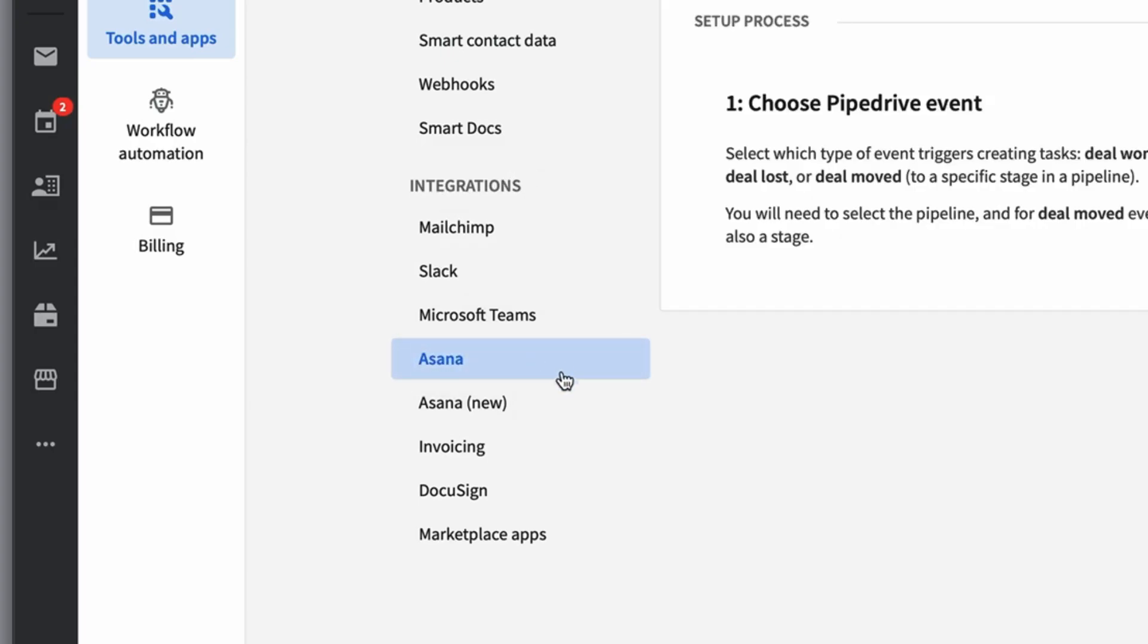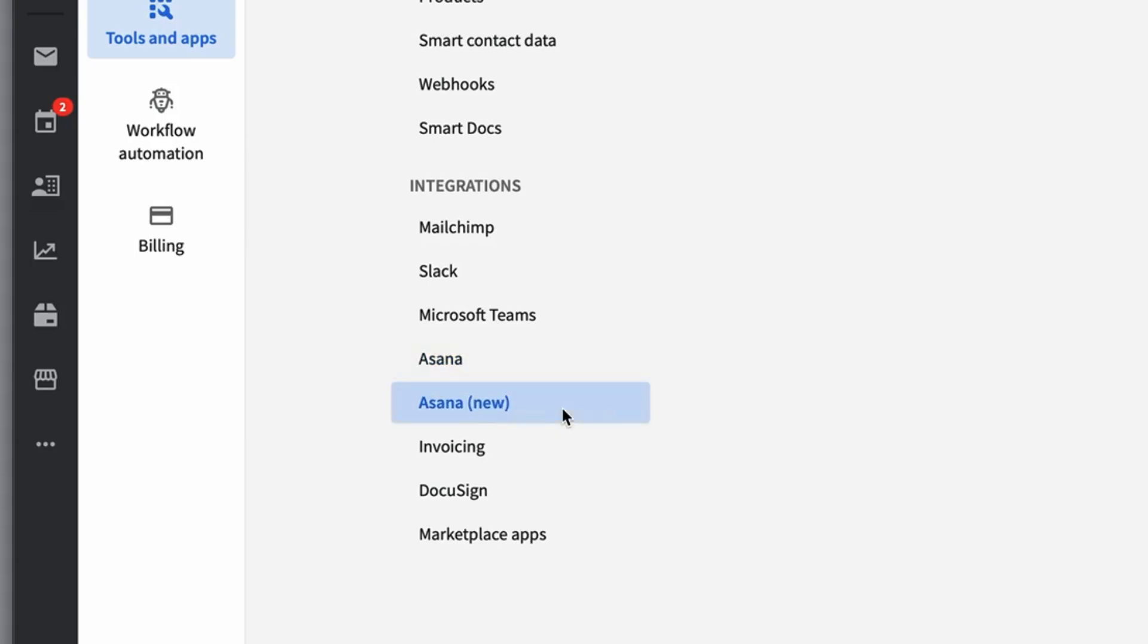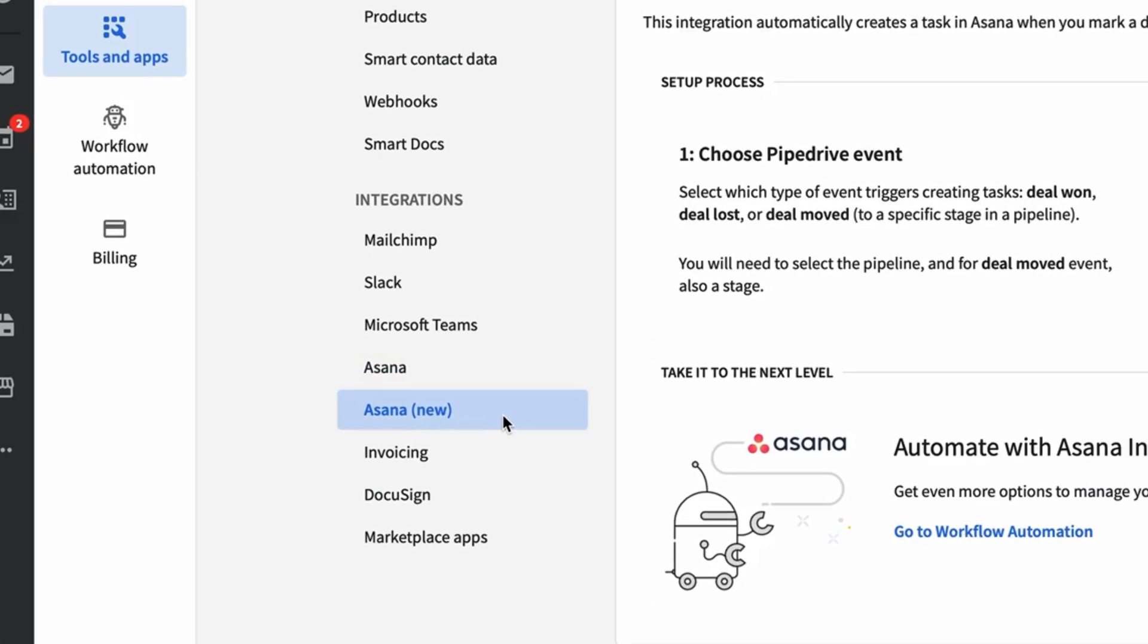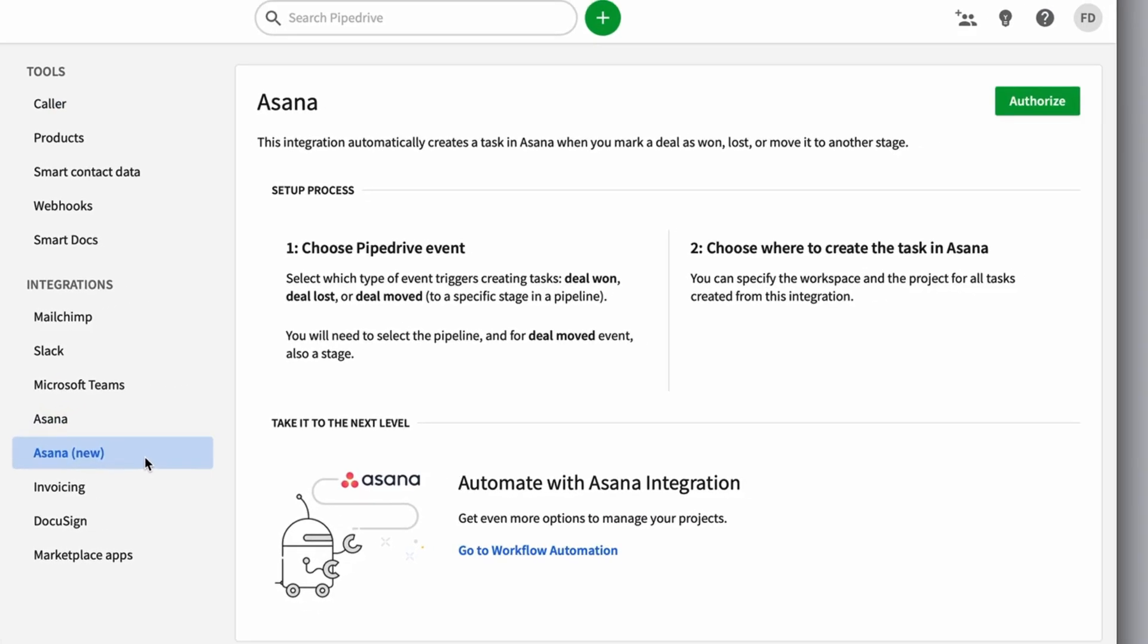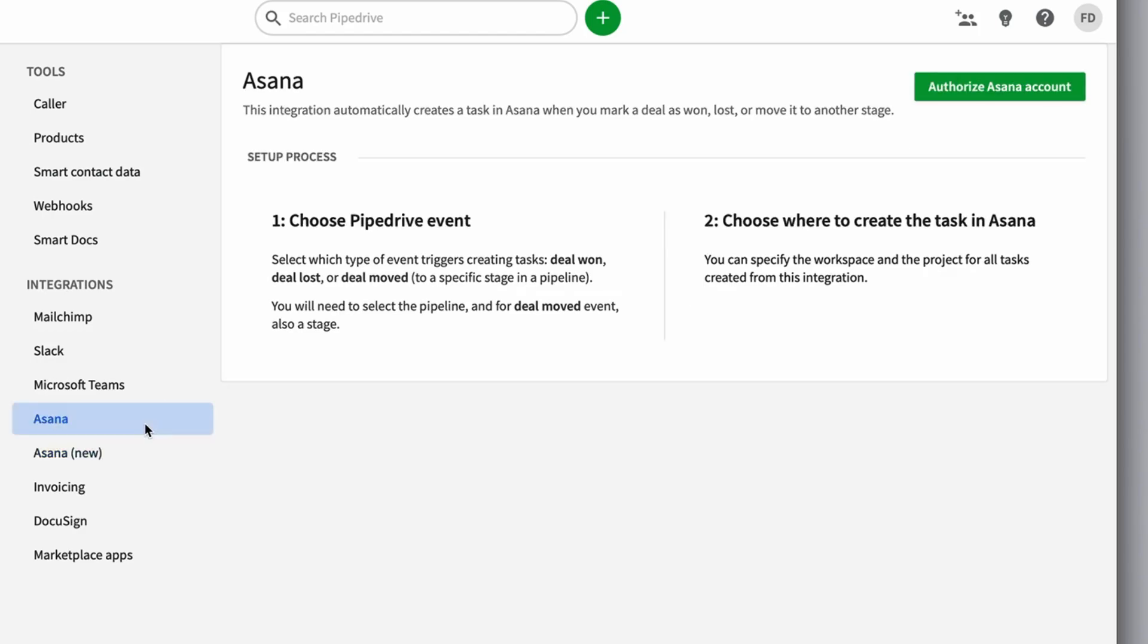There are actually two here, there's Asana and then Asana new. Now Asana new has more of the workflow automation, which we'll cover in another feature. However, in terms of just the basics, we're going to cover today the Asana integration.